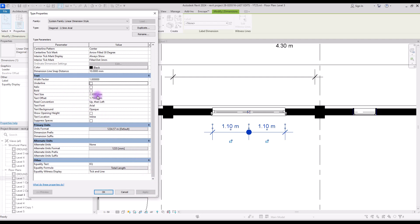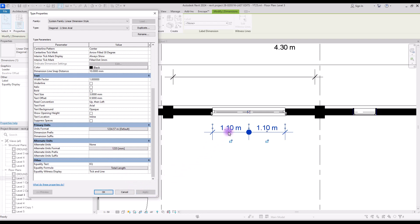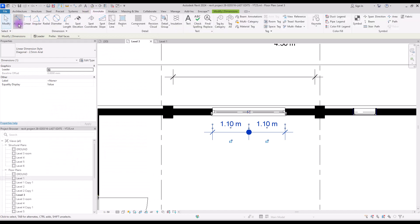With underline you can create a line under your text, and if you check the box you can make it italic or bold. You can change your text size with this number — this is exactly the number we see here — and Arial is our text font, which we can change according to our scale. Text offset is the distance between our text and our dimension line. If you put it on 0.5 it will be closer, or if you put it on 3 you will have more distance.